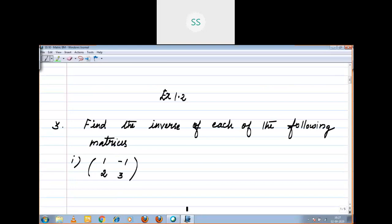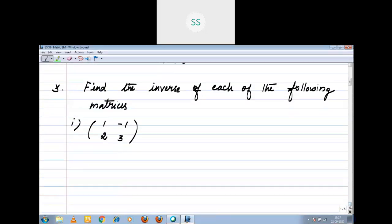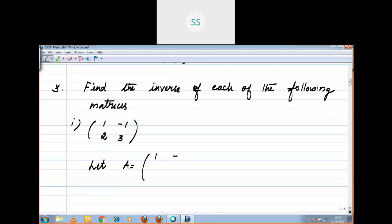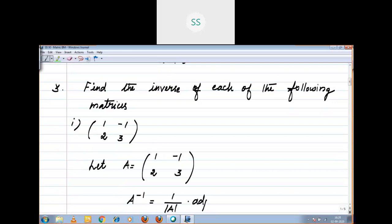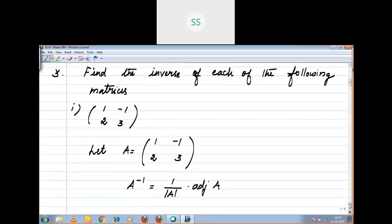First, you should use a capital alphabet and label it. Let A equal to the matrix [1, -1; 2, 3]. The formula to find the inverse is: A inverse equals 1 by determinant A, into adjoint of A. That means we need determinant A and adjoint of A.